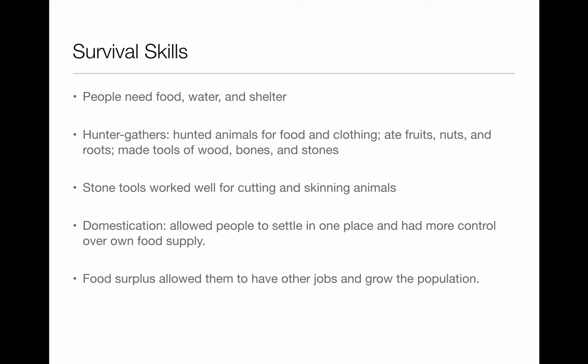The first thing we need to understand about early civilizations is how did they survive? People need food, water, and shelter — those are the three main things we all need for survival. The first types of people in history are called hunter-gatherers. They hunted animals for food and clothing, ate fruits, nuts, and roots, and made tools of wood, bones, and stones.